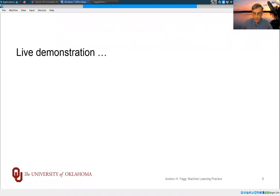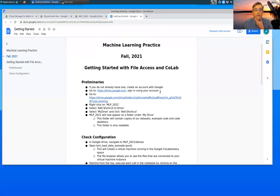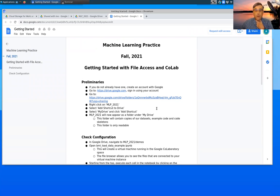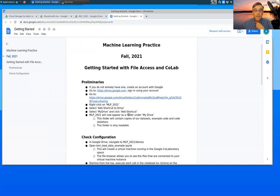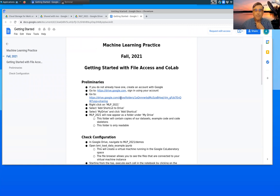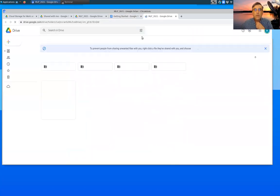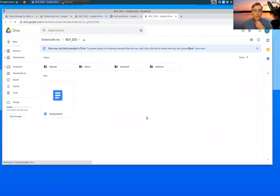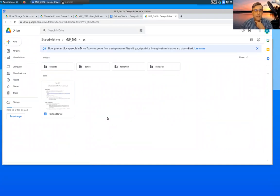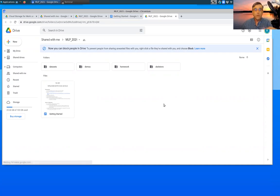All right, so let's do a live demonstration here. So this is the file that is pointed to from Canvas Syllabus. It is within my Google Drive. Here I've already gone through a number of these steps, so of course I already have an account. And let's go ahead and go to this location here.